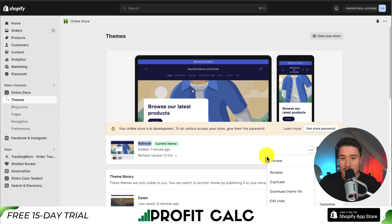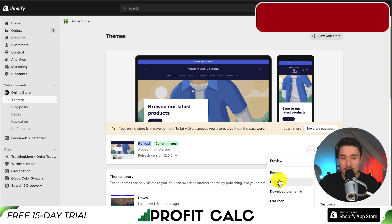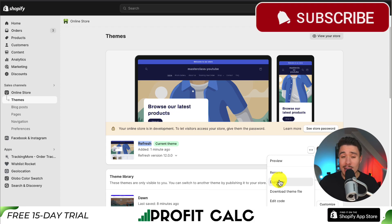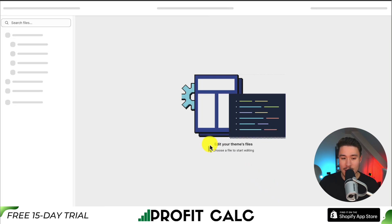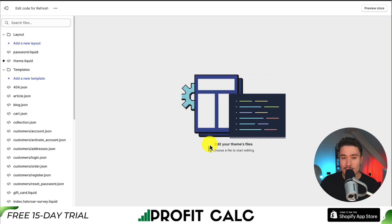Before we make any changes, I do recommend duplicating a current version of this theme. This will create an exact backup, so if you make any mistakes, it's very easy to restore rather than trying to figure out what you did wrong. Once you've done that, we can simply go to the edit code button, and this will open up our code editor for our theme.